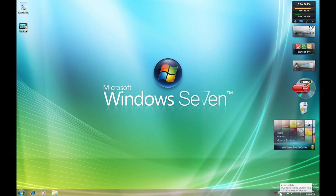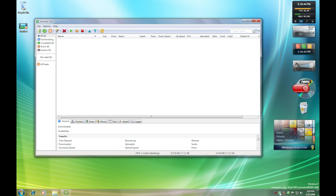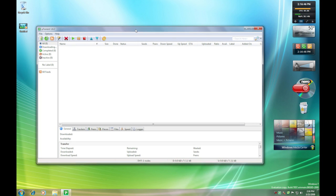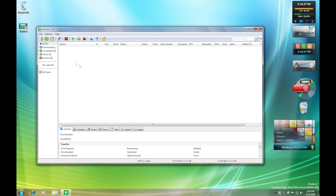First thing, you have to have uTorrent downloaded. If you don't have it, you can just go to uTorrent.com or type uTorrent in Google. It's a quick download, about 2 megabytes.